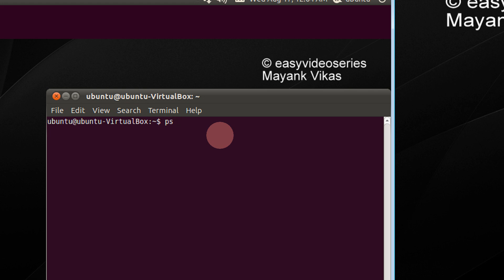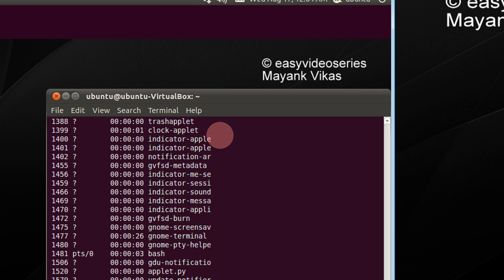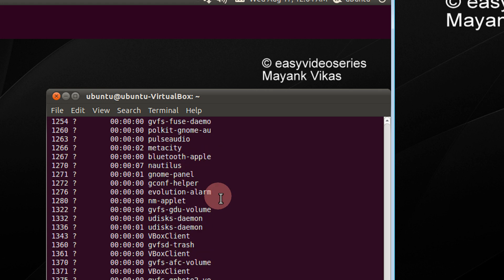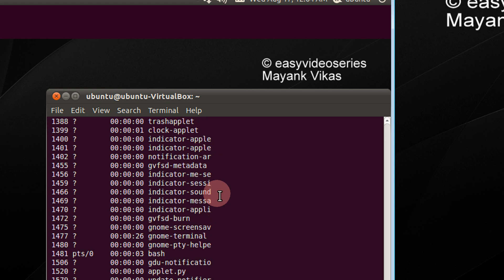First, get a list of running processes. Type ps-e. It will show you all the running processes.